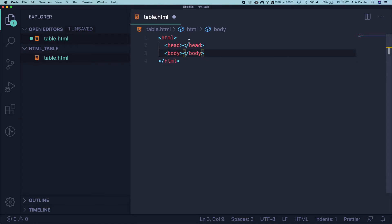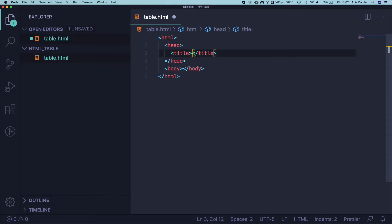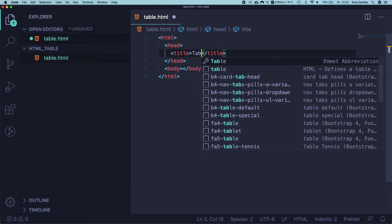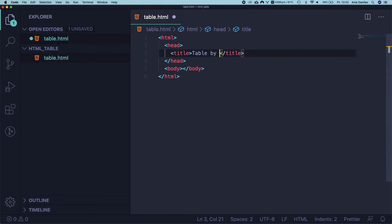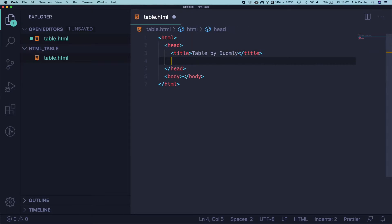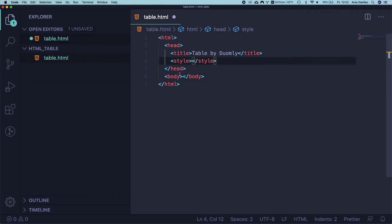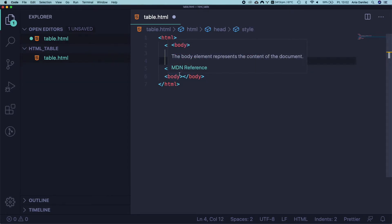And let's start from creating a very simple HTML file with HTML head and body. Let's add a title into our head. I call mine table by Duomley. In your case, choice is yours. And I will add some place for styles because we are going to add some custom styles to our table. So let's make the place already.